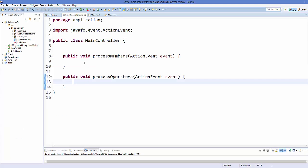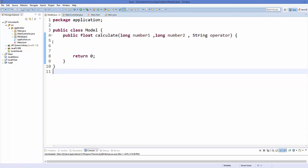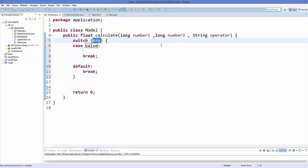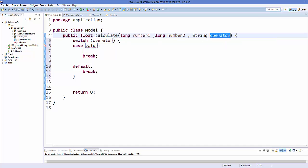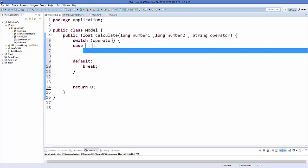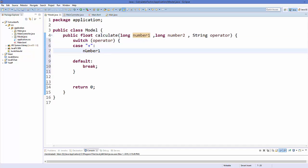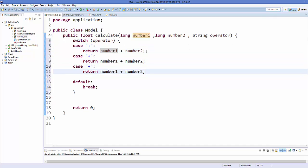Now go to Eclipse IDE and open the Model.java class. We will complete the calculate() method. We are going to add a switch statement, using the operator as the key. Based on the operator we decide what action to take — the operator can be plus, minus, multiplication, or division. For the plus case, we return number1 plus number2.